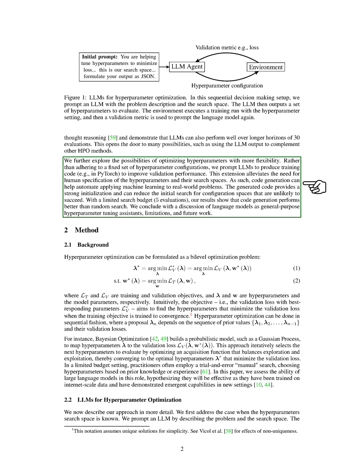We further explored the possibilities of optimizing hyperparameters with more flexibility. Instead of sticking to a fixed set of hyperparameter configurations, we prompted LLMs to produce training code to improve validation performance. This approach eliminates the need for human specification of the hyperparameters and their search spaces, making it easier to apply machine learning to real-world problems.